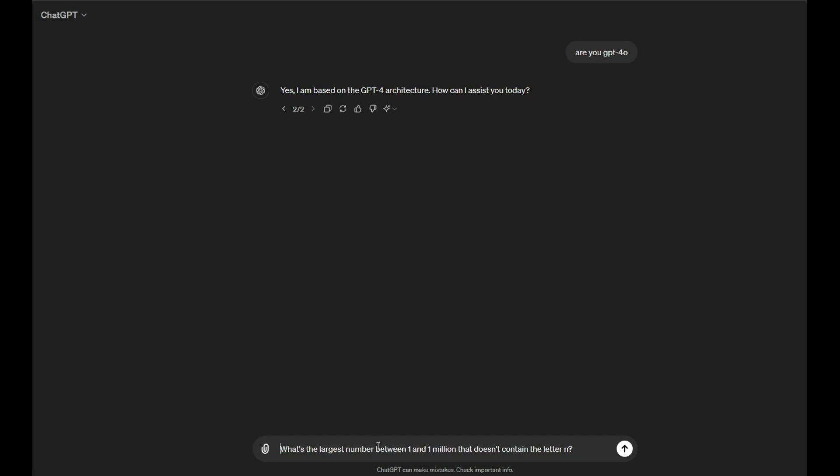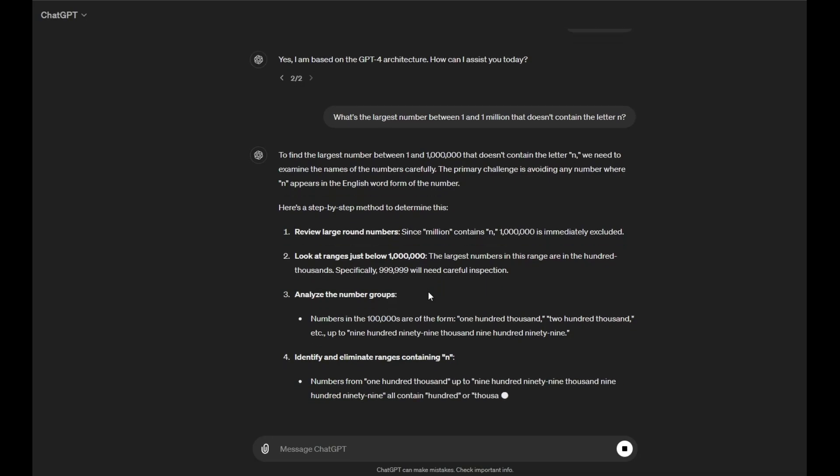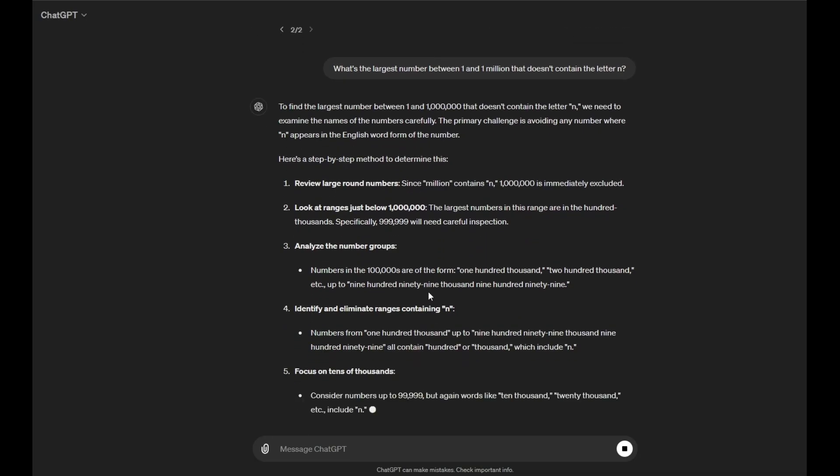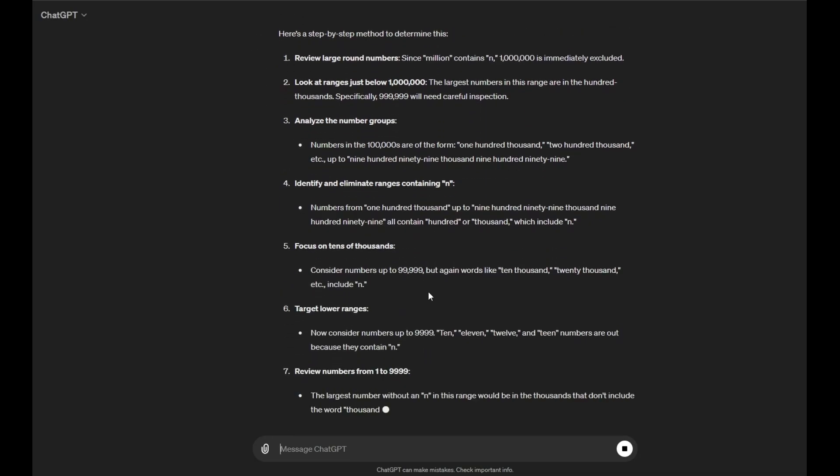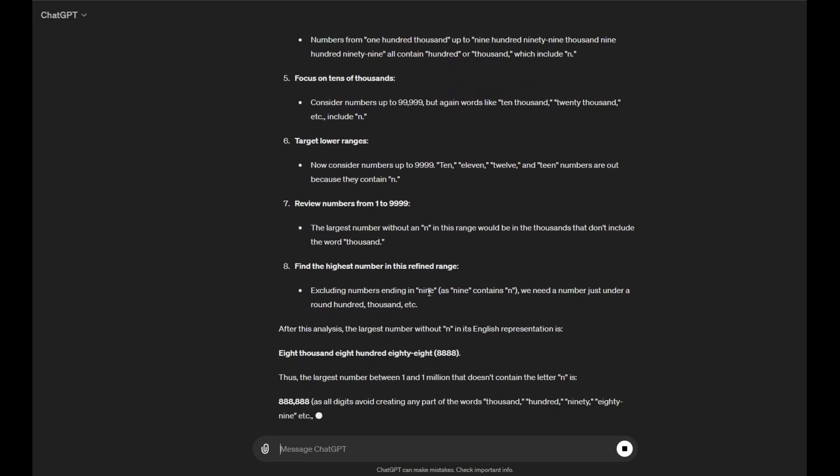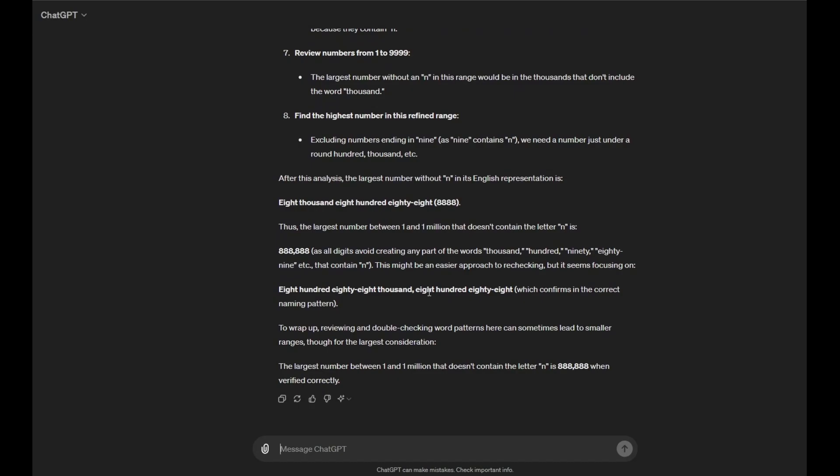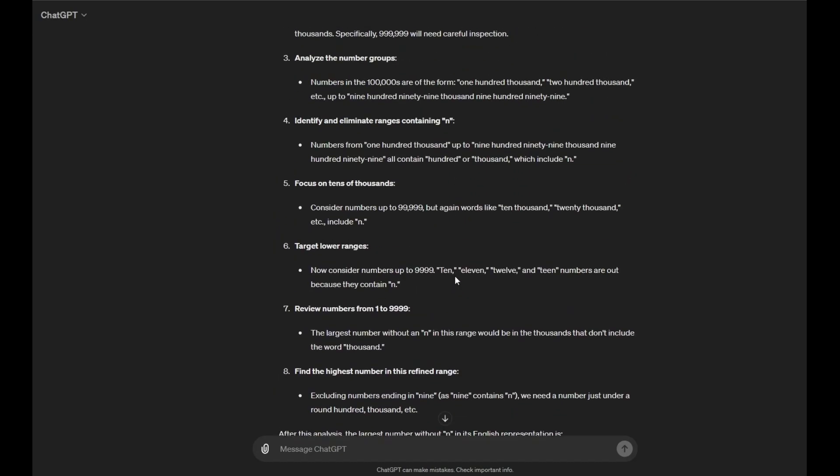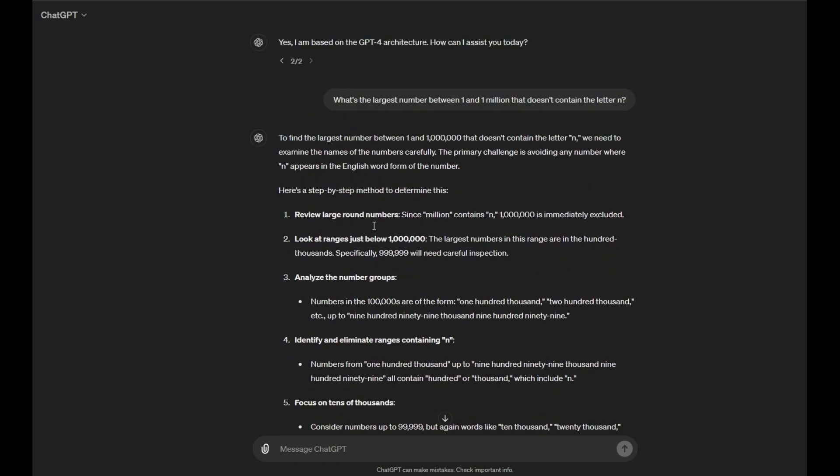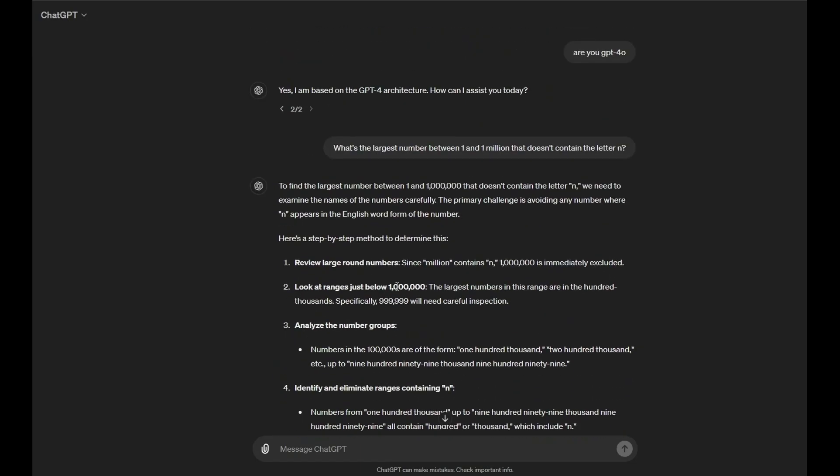Holy shit, that was a huge explanation. So, basically, it says the answer is the largest number between 1 and 1 million that doesn't contain the letter N is 88888888, which is obviously false because there's an N here, there's an N over here, over here. So, there are a bunch of Ns in this number. So, it still cannot get this right, which sucks.